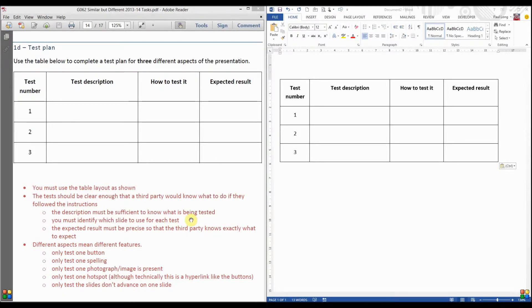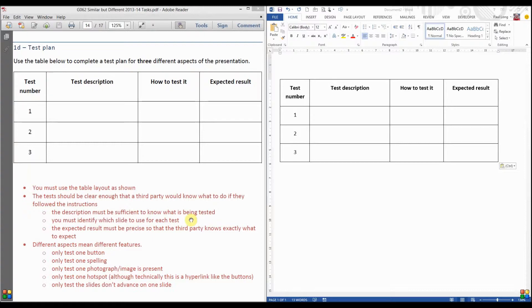This is task 1D, which is the test plan. The idea of a test plan is that you are creating a plan for somebody else, a tester, to follow. When they follow that test plan, they will be able to identify whether or not each test works.